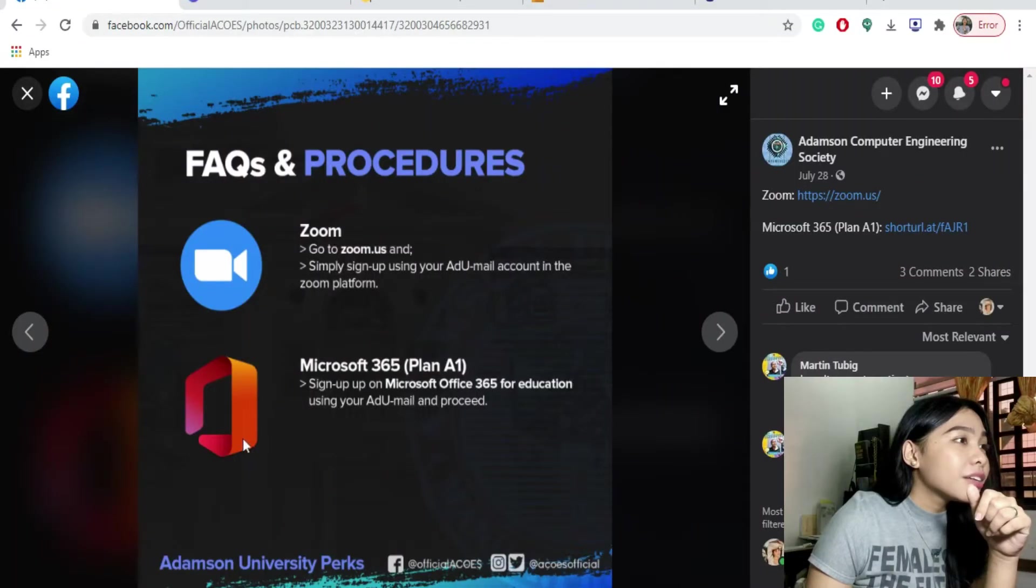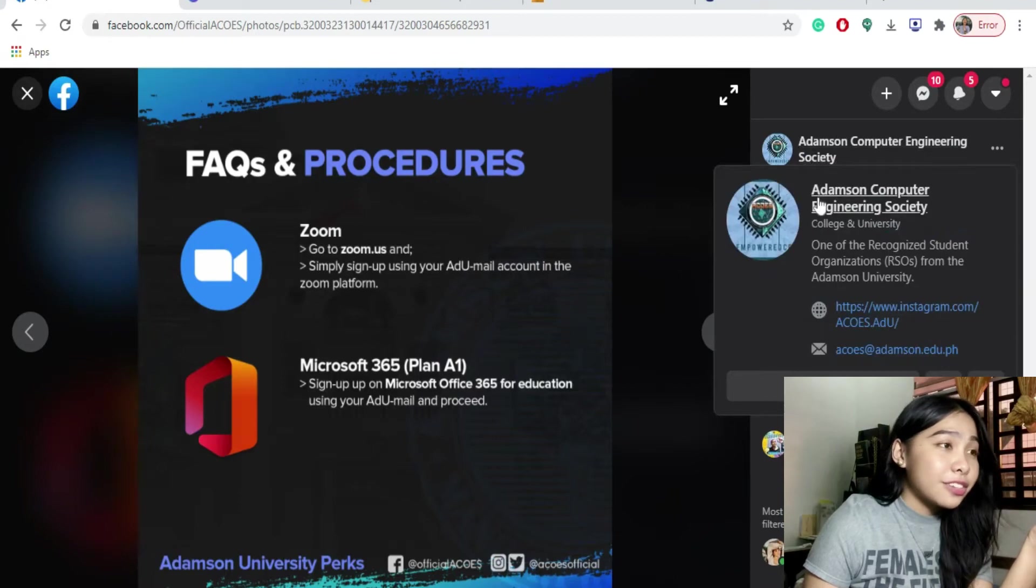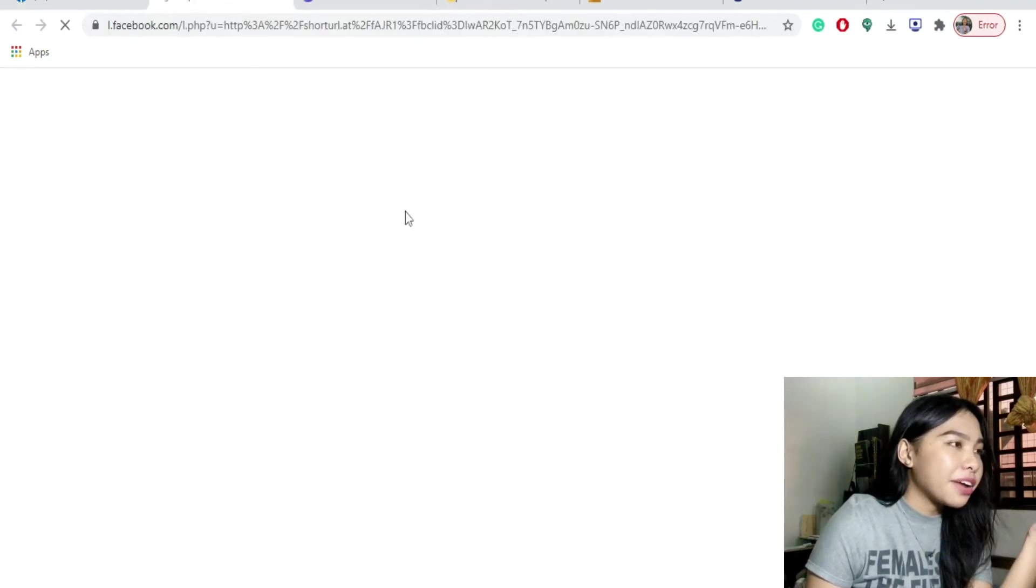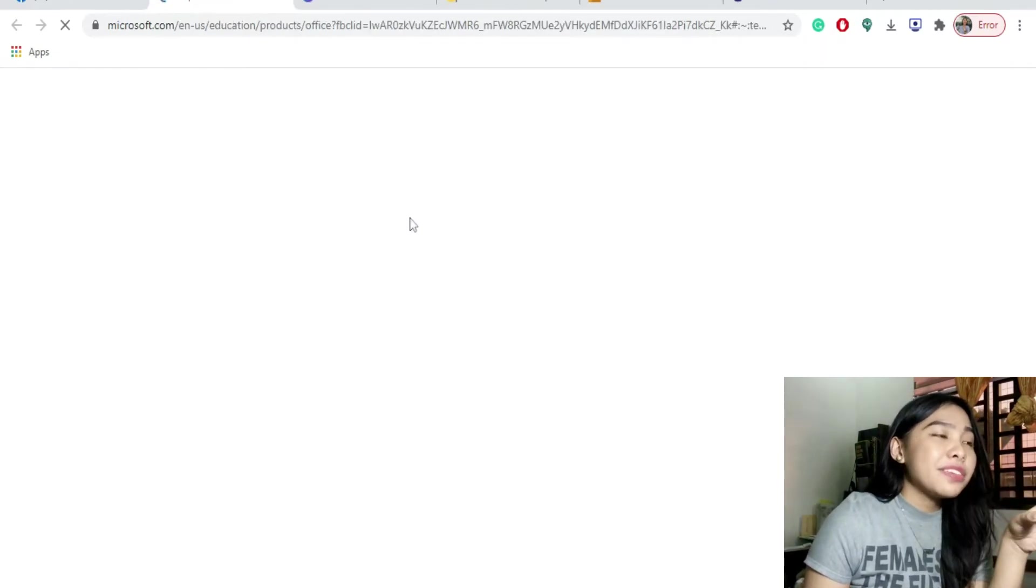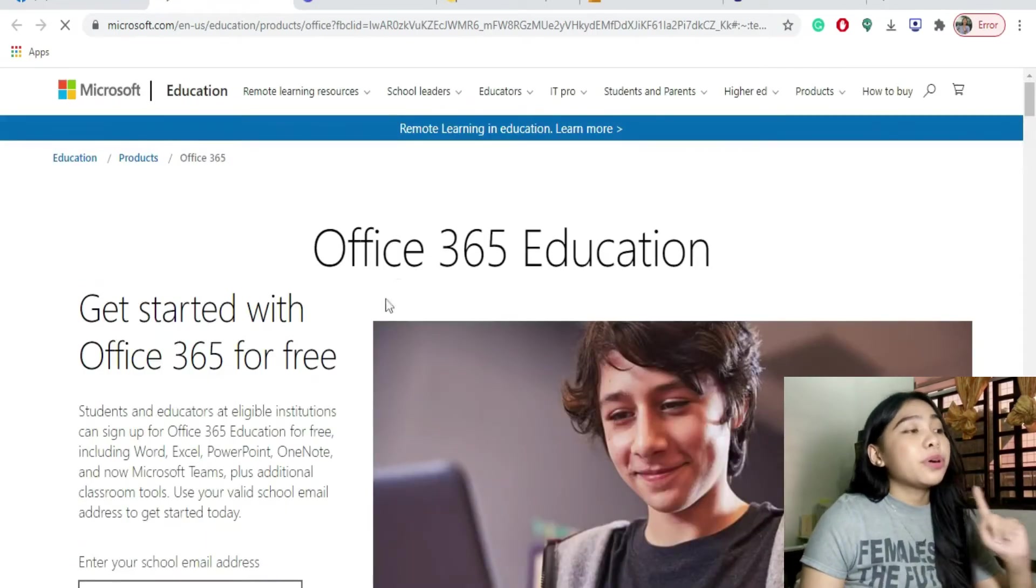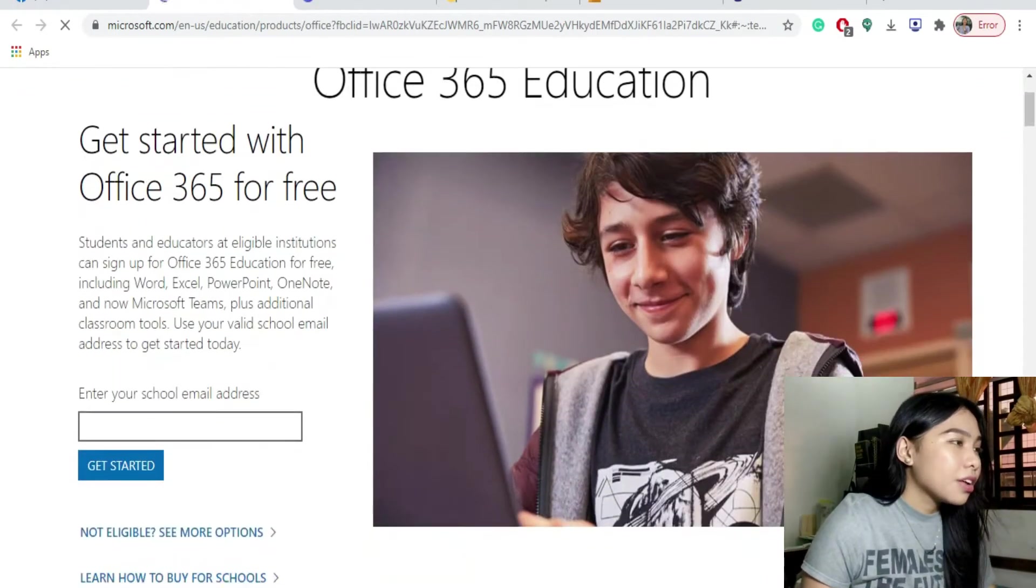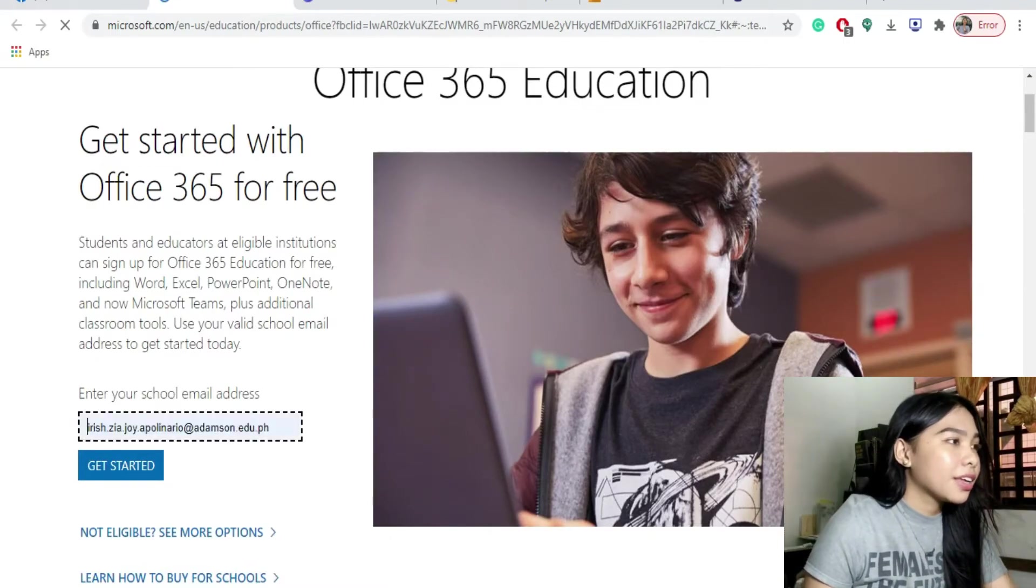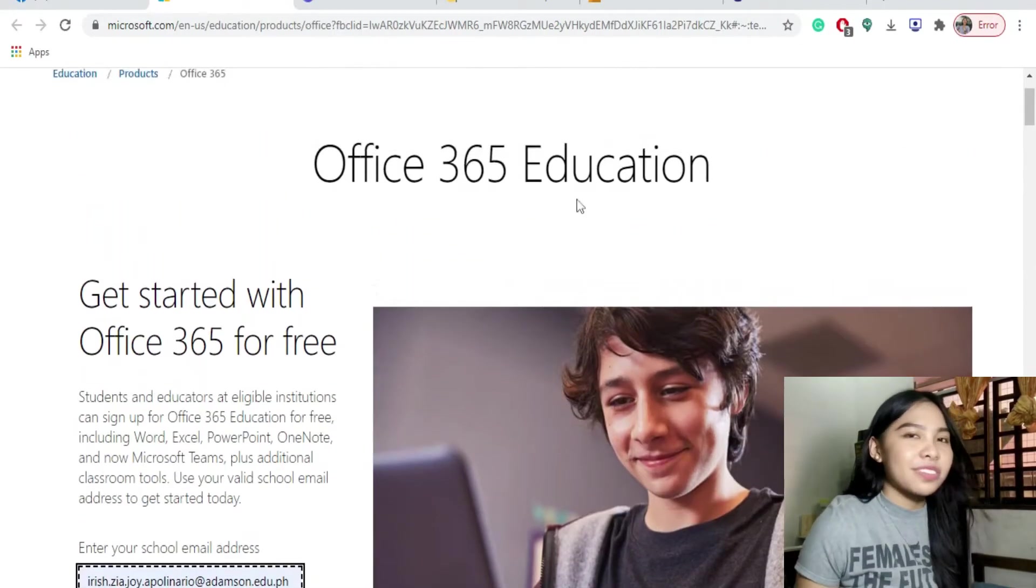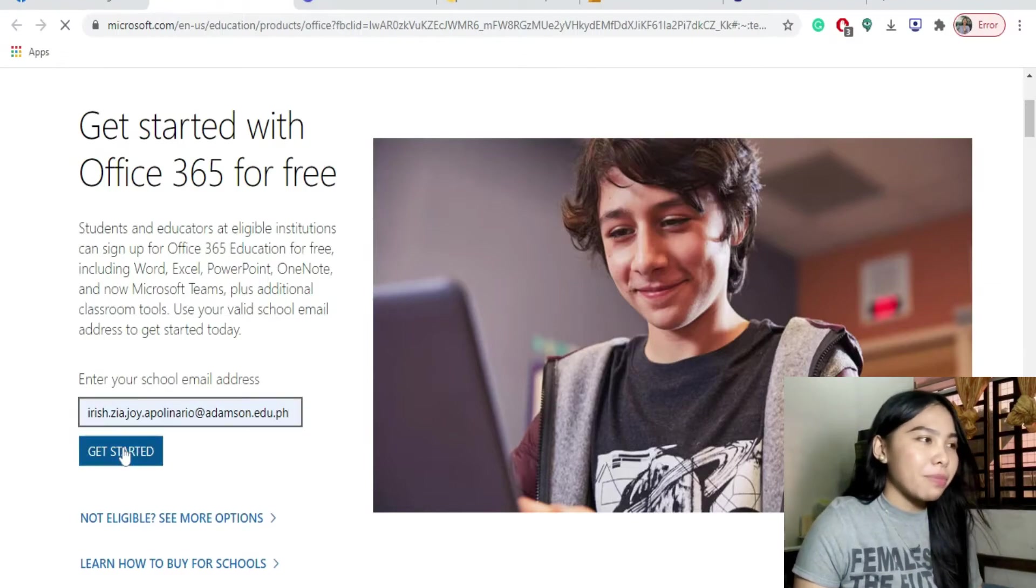Next naman is yung Microsoft 365 Plan A1. I think this is the best other perks that we have dahil yung dito na lahat ng mga Microsoft softwares na kalilangan natin especially sa accounts natin. Lalo na yung PowerPoint, Microsoft Teams, Presentation Excel, lahat yan nandito na and other Microsoft softwares. Again, provided pa rin yung link sa Adamson Computer Engineering Society's Facebook page. Click to there. You will be directed sa kanilang front page which is yung Office 365 education. Put your Addu email. Ito na yung susok para maka-access tayo sa lahat ng perks.